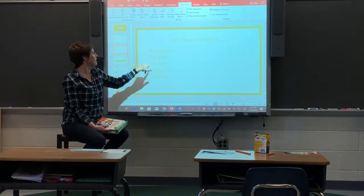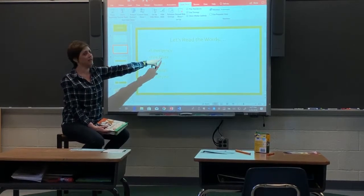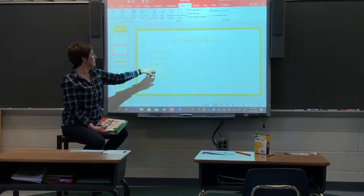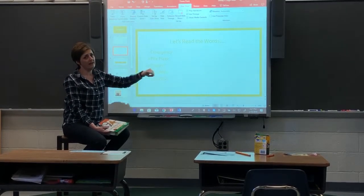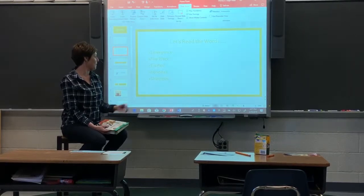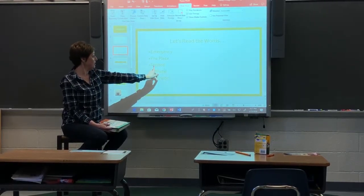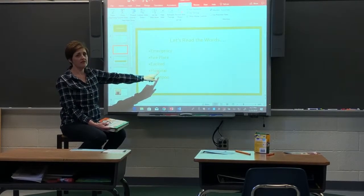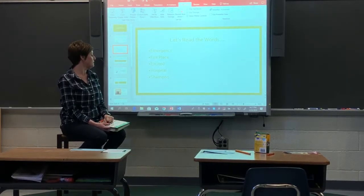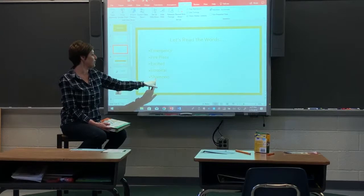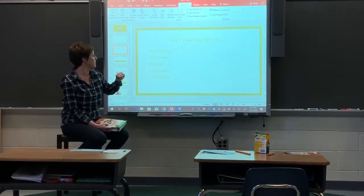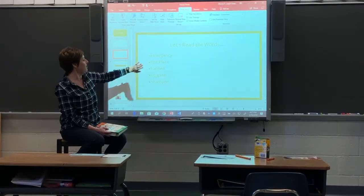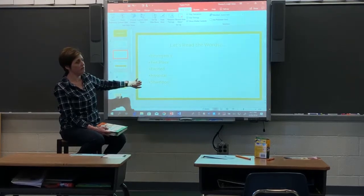Good, that's great. The second word is fireplace. Perfect, great job. The next word is excited. Good — I loved hearing you say it. You were very excited when you read the word excited. The next word is hospital. And finally, the last word is shampoo. So we have a quick review: emergency, fireplace, excited, hospital, and shampoo.